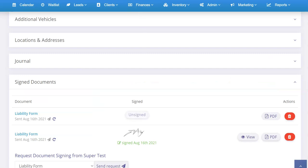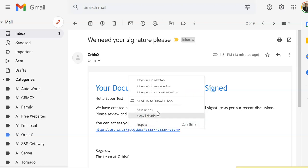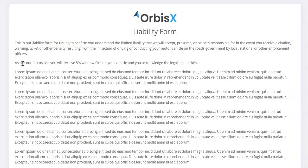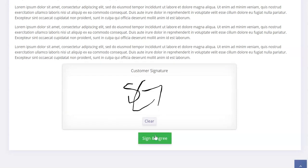That then goes to the customer and the customer is going to receive an email. The email is going to say something like 'Your document is waiting to be signed — hello, we've created a new document that requires your signature. As per our recent discussions, please review and sign online.' We'll open this up in a new window — and there we go, 'As per our discussion you'll receive 5% window film on your vehicle.' They can scroll down and sign the document.